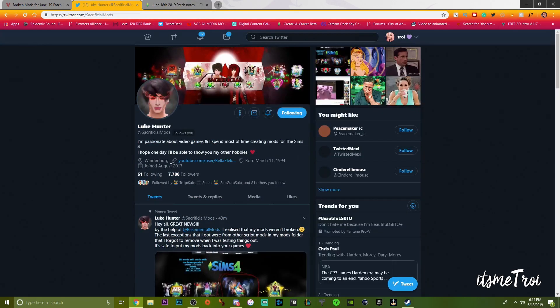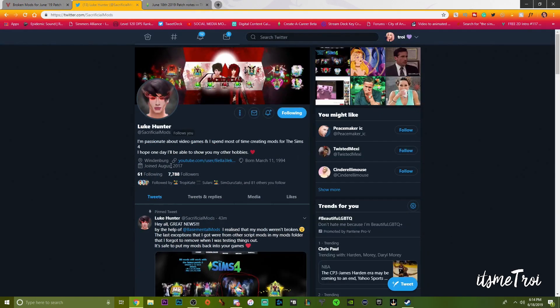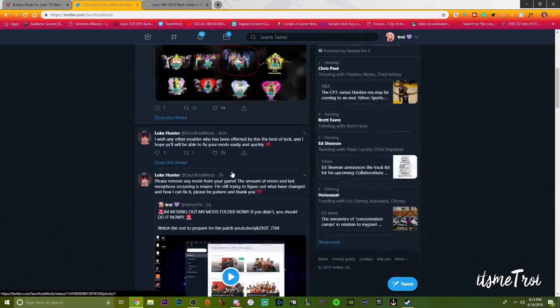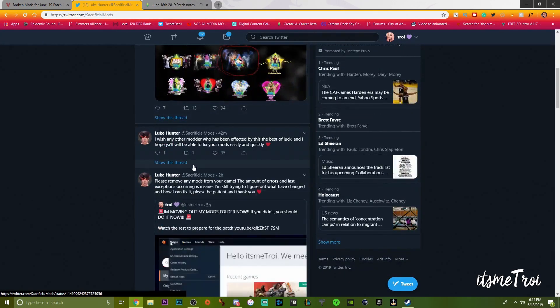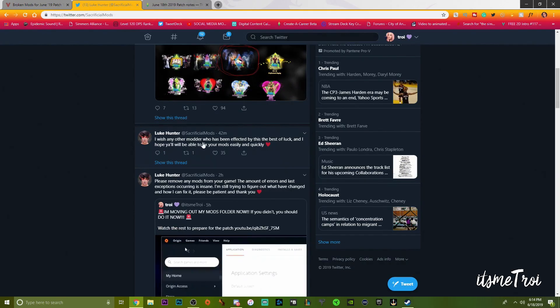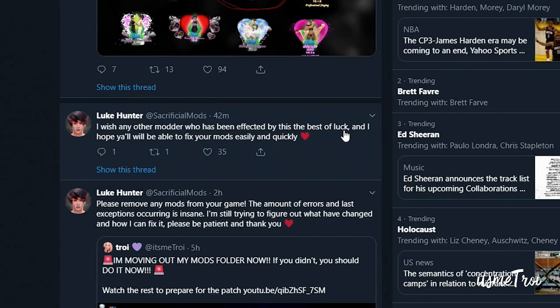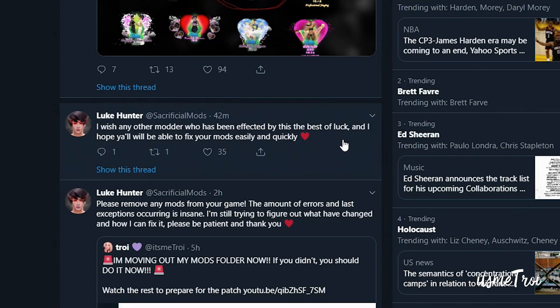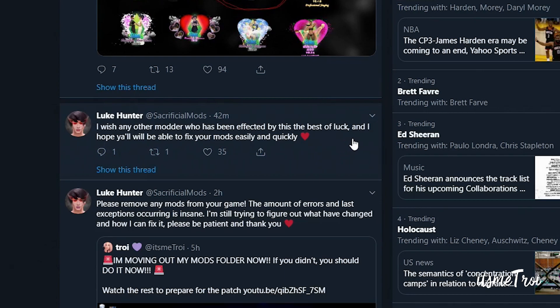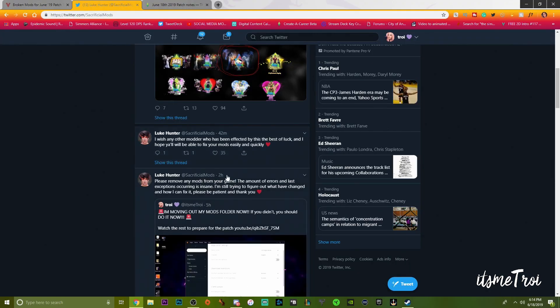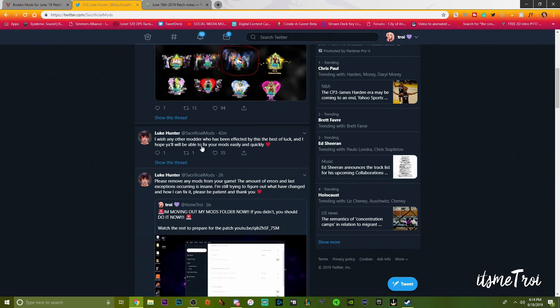That came from Luke himself. Career of Extreme Violence and a lot, Hoe It Up mod. I wish any other modder who has been affected by this the best of luck and I hope you all be able to fix your mods easily and quickly.